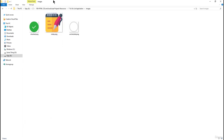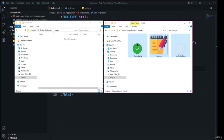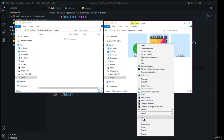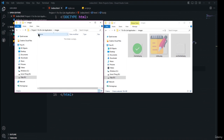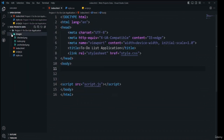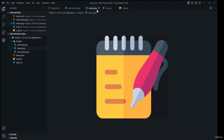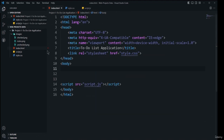I'll select all the images, right-click, cut them, then navigate to the project directory and paste them. All images are now moved to this directory. Closing the file explorer window, I can click on the images folder in Visual Studio Code and see all three images appearing inside.